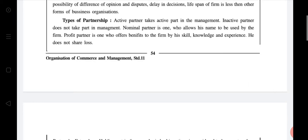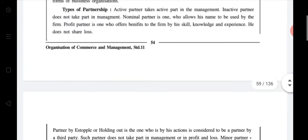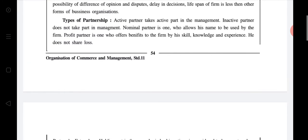There are types of partnership firm: according to time limit, according to liability, and according to registration. Types of partners: active partner takes active part in management; inactive partner does not take part in management; nominal partner is one who allows his name to be used by the firm; and a profit partner is one who offers benefit to the firm by skill, knowledge, and experience.